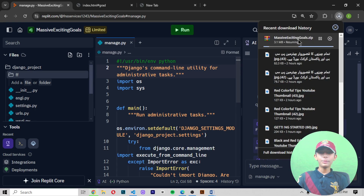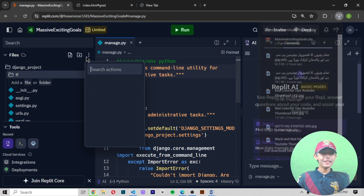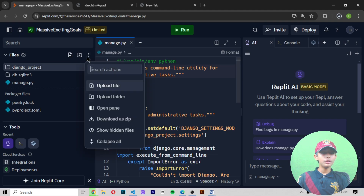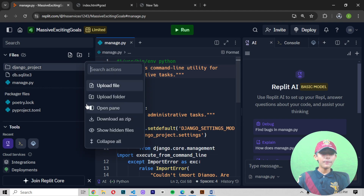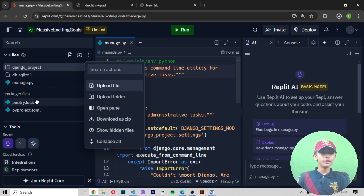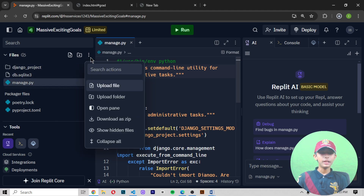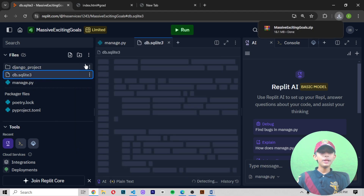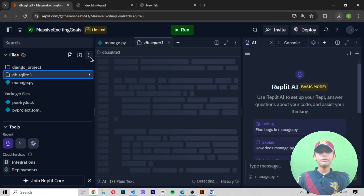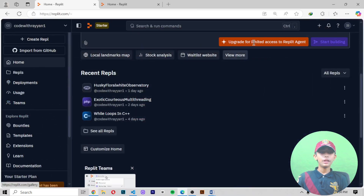You can zip your file from here. Click 'Download as zip' and here you can see it is downloading my zip file. You can select your folder, click it, and download it as zip. That's how you make any file into a zip file.